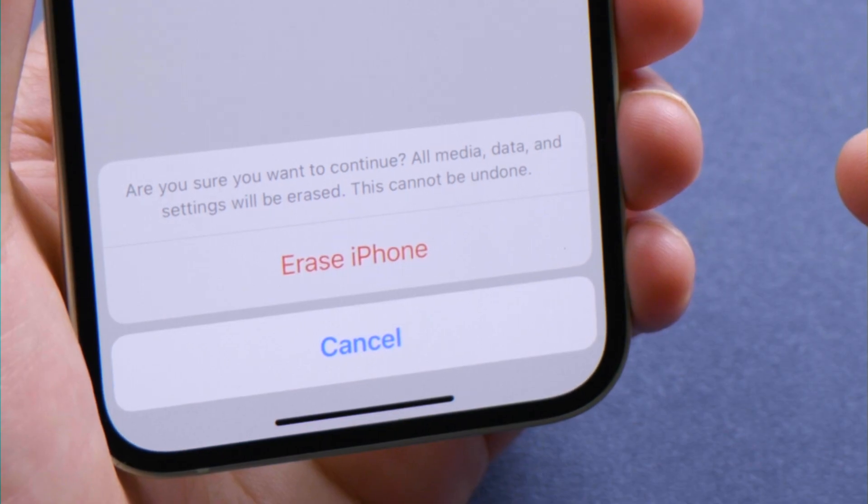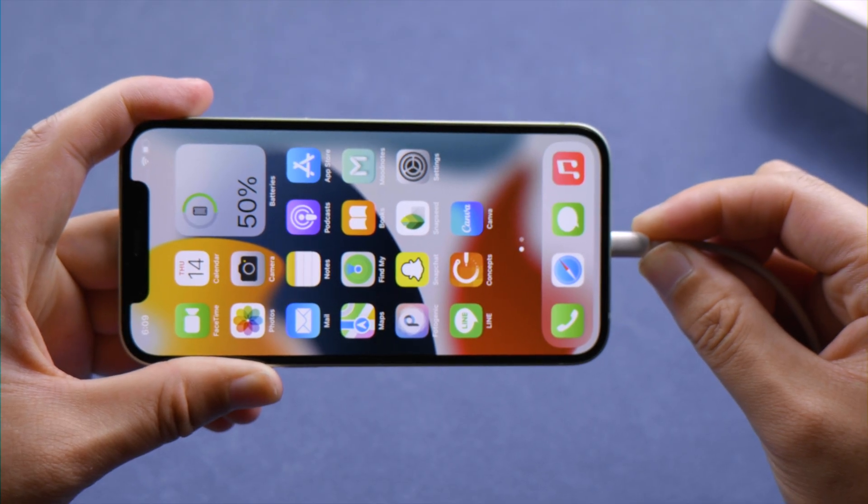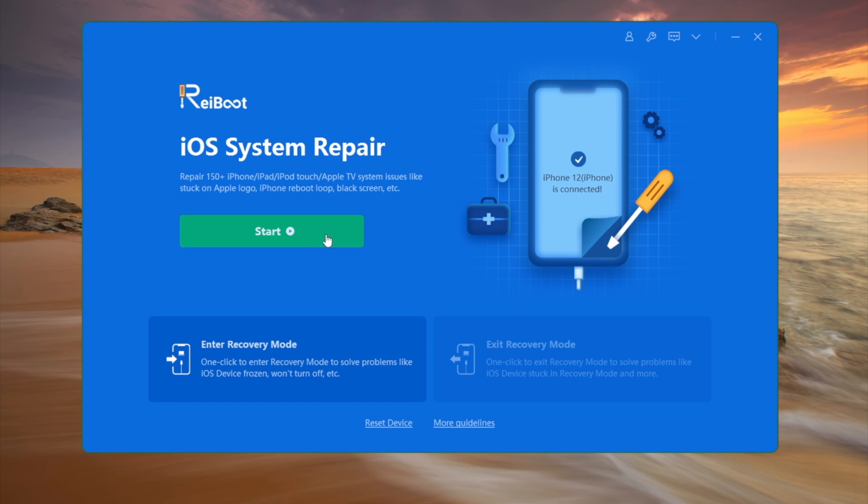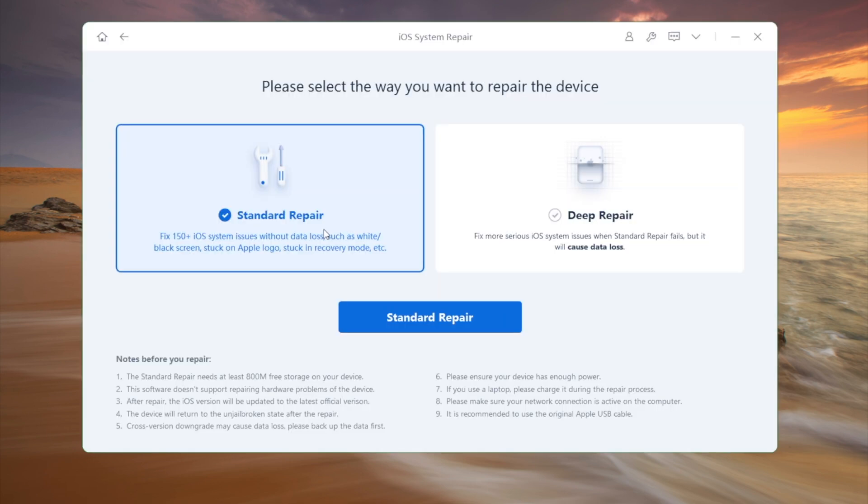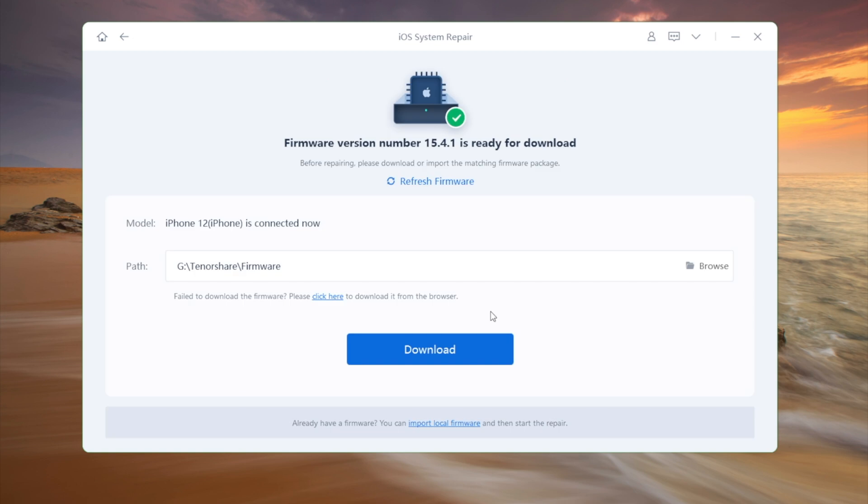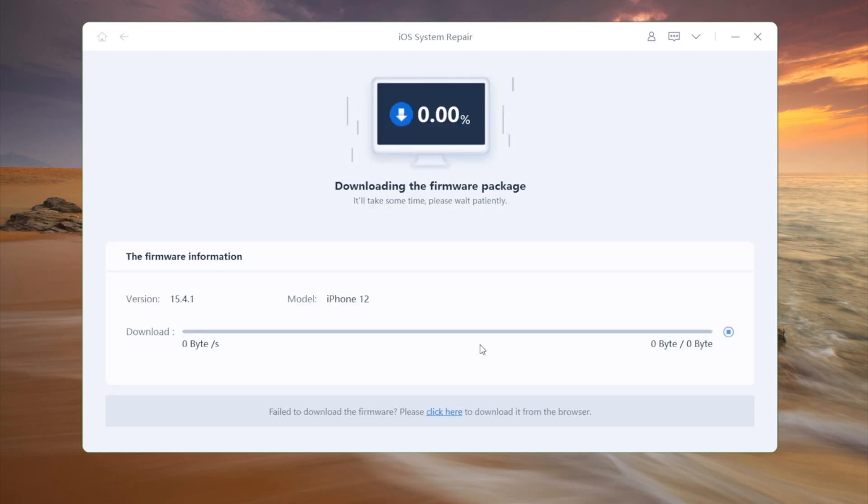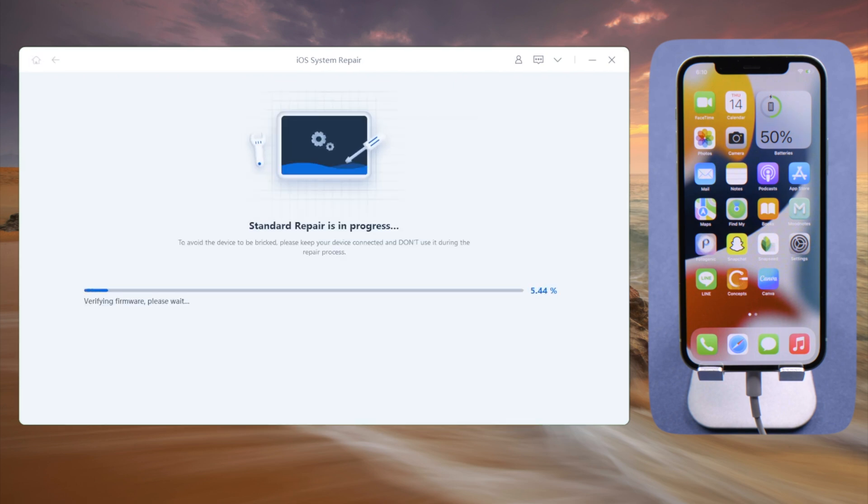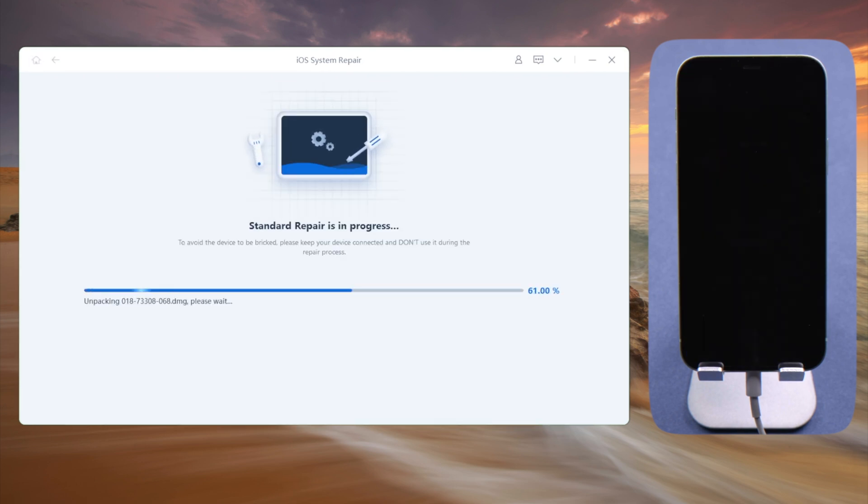Once connected, click Start on the home screen. We'll go with the Standard Repair so we can maintain the data. Rayboot prepares the firmware - once downloaded, we can start repairing. This process takes about 10 minutes. When the repair is completed, you can go ahead and check it out.